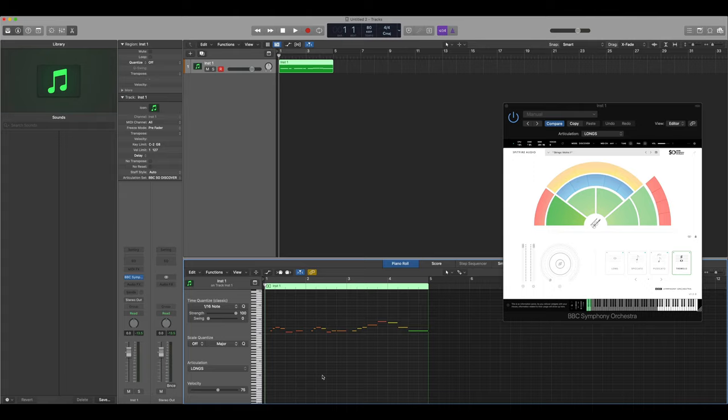Now that we've built the articulation set for the violins and changed the articulations for each note, let's have a listen to how it sounds now.